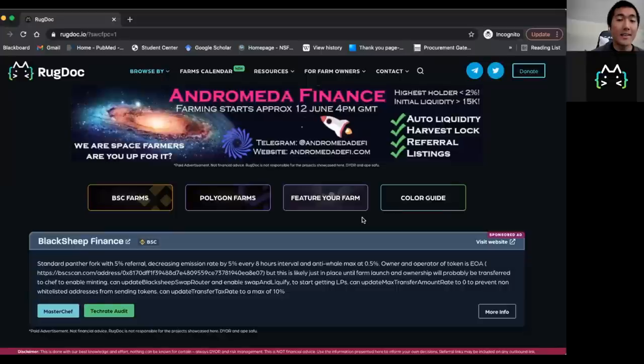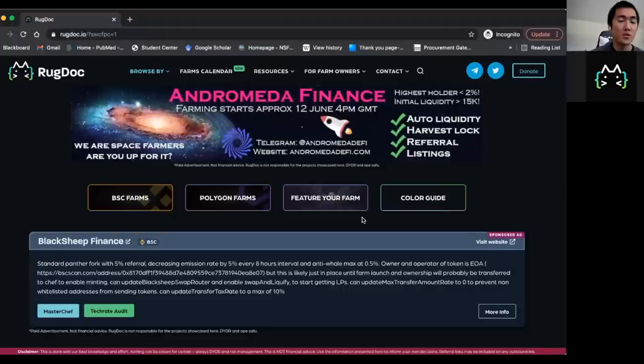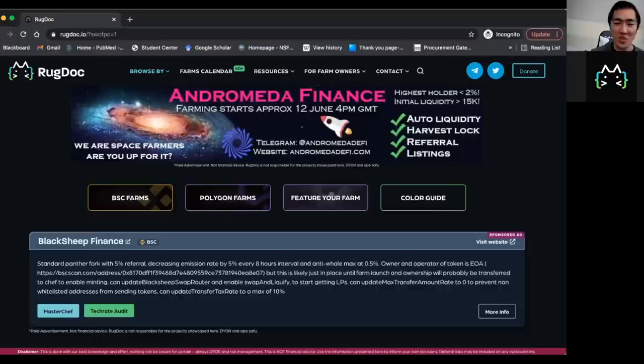What is up guys, Taiki here, and today I'm very honored to welcome the Rug Doctor to my channel to discuss the work that they do for the community, so DGens like you and I can ape into these farms with confidence. So welcome Rug Doctor, and how are you doing today?